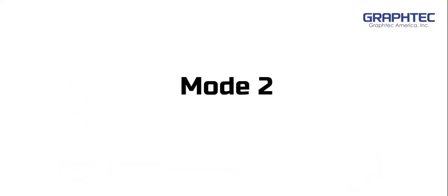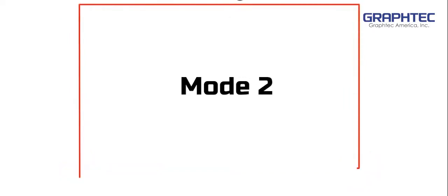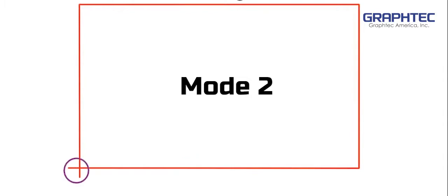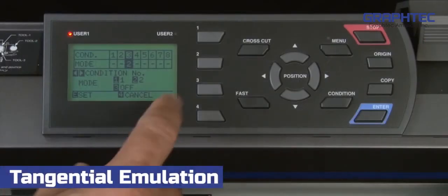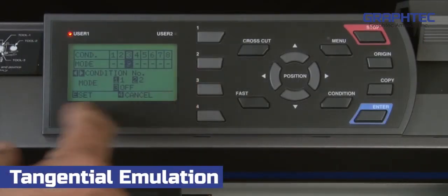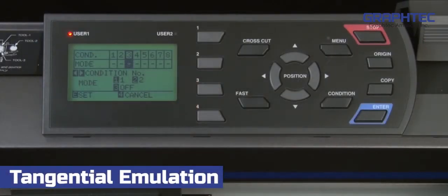On the other hand, mode 2 does an overcut only at the start and end points of a shape. Mode 2 can be used for media that are not as supple or stretchy. Pressing the 3 key disables tangential emulation mode altogether.